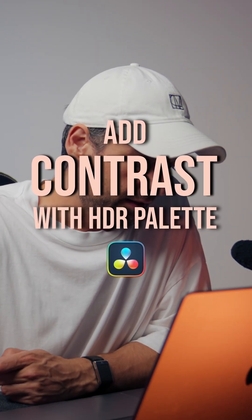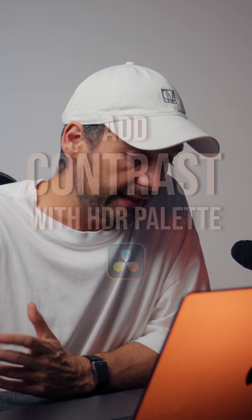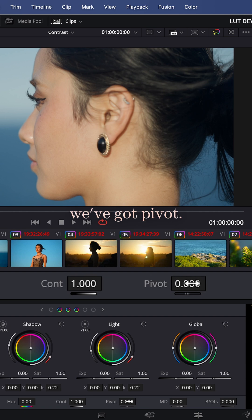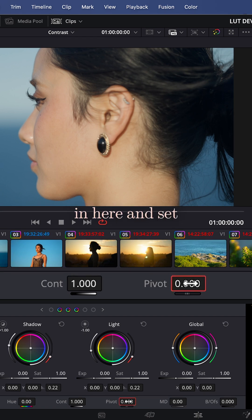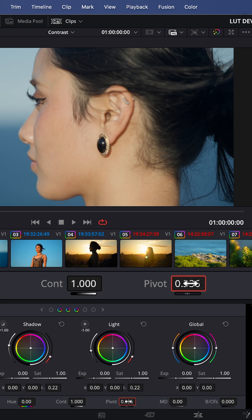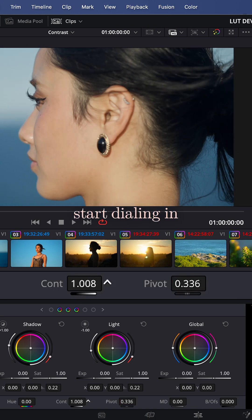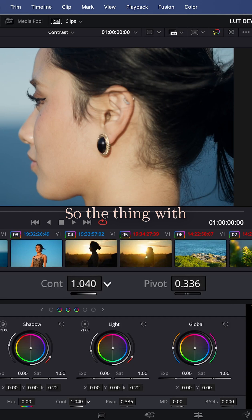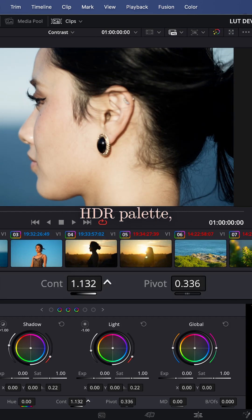We've got our HDR palette here, and again we have contrast and pivot. So let me just go in here and set the pivot to 0.336, and now I can start dialing in contrast. The thing with our HDR palette...